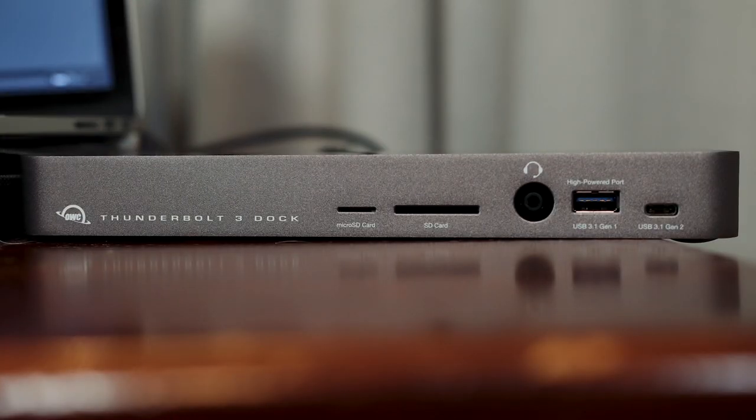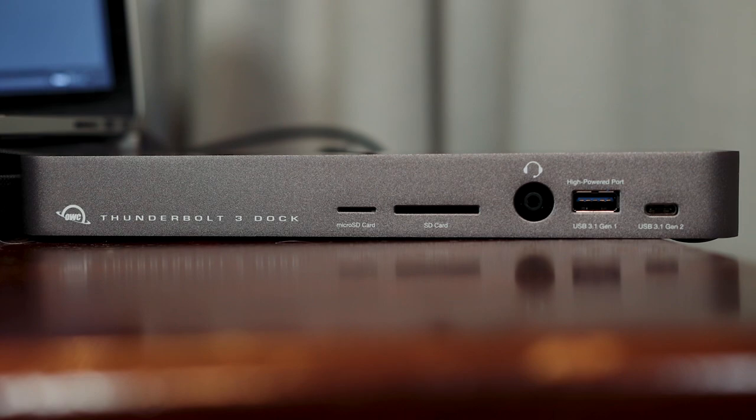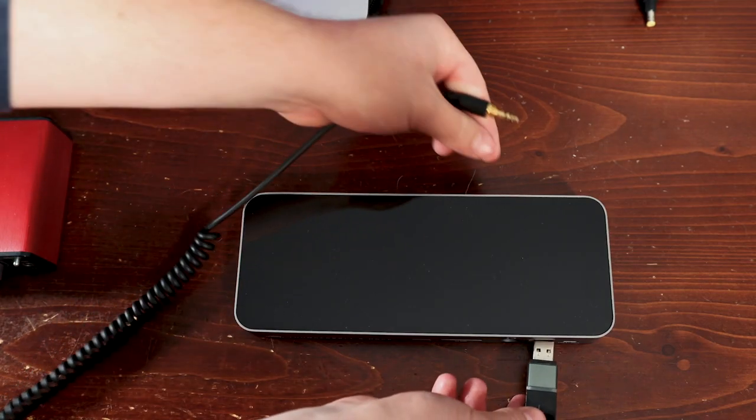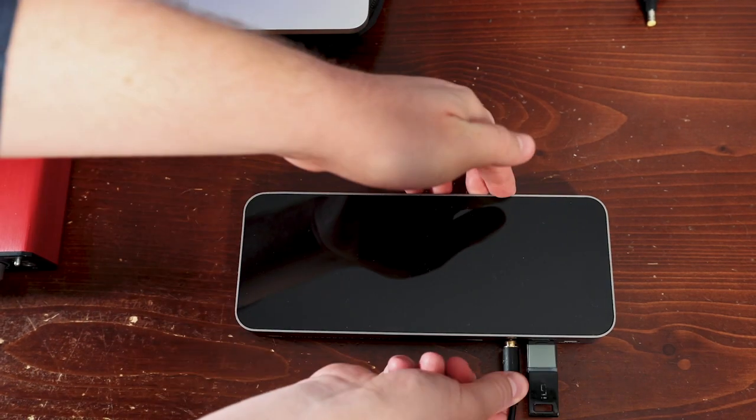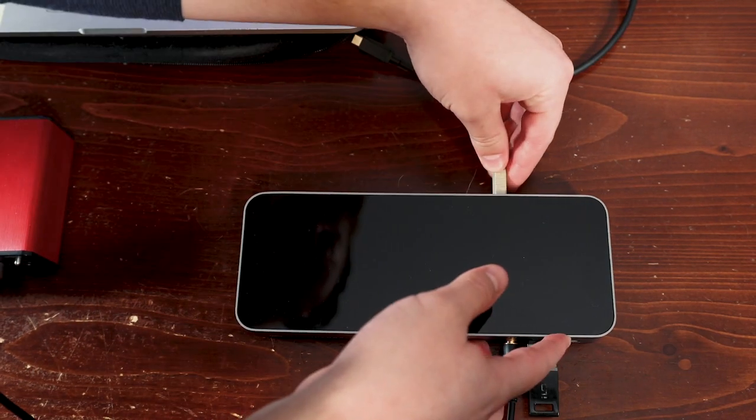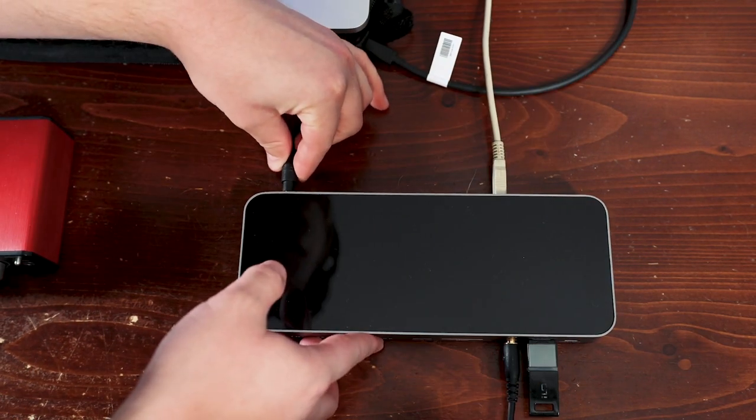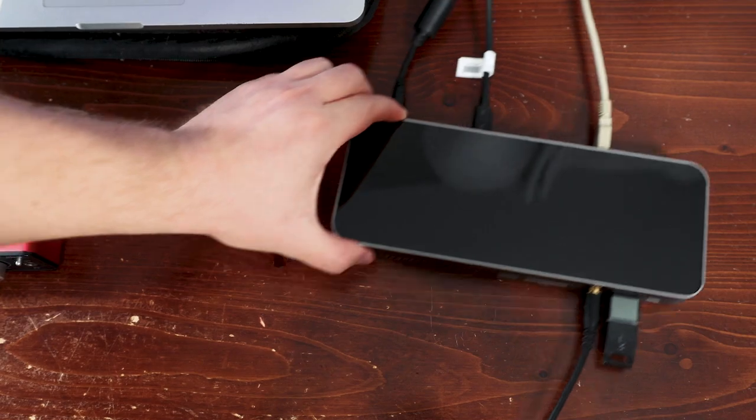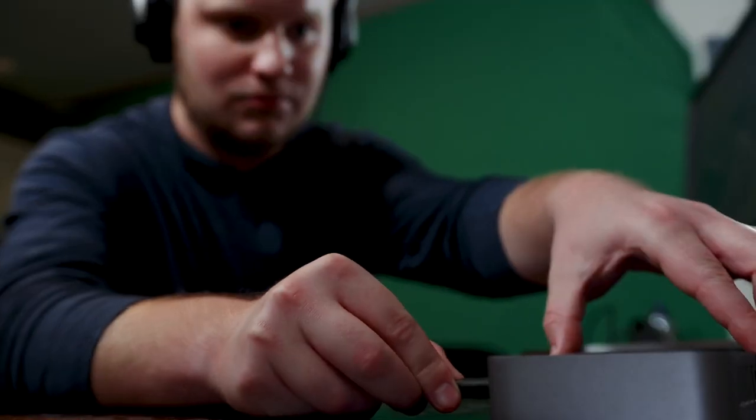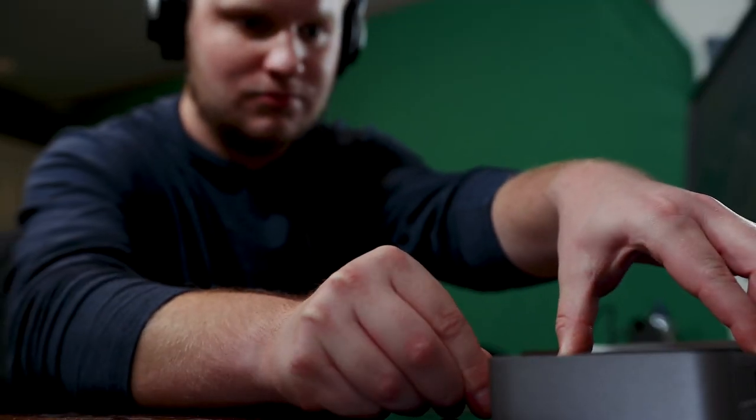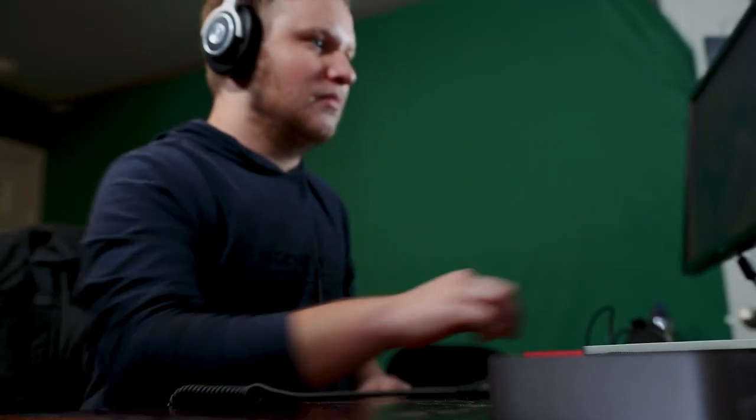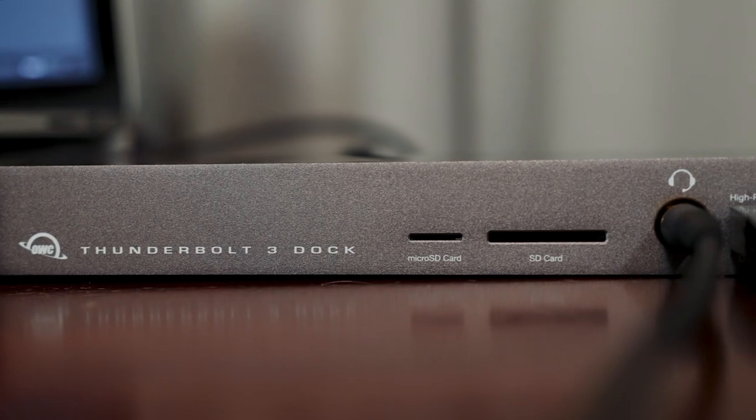And for me, the OWC Thunderbolt 3 dock really feels like the perfect synthesis of all that. I mean, it's got a headphone jack, Thunderbolt, USB. It's also got digital audio output. Pretty much a Swiss Army knife.